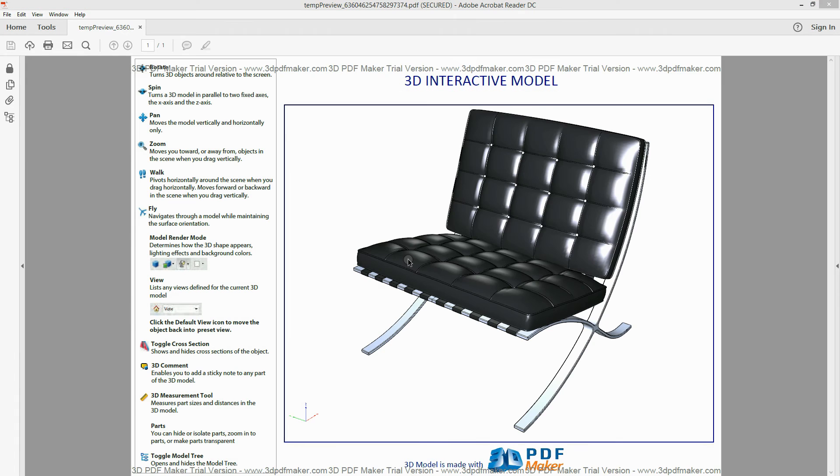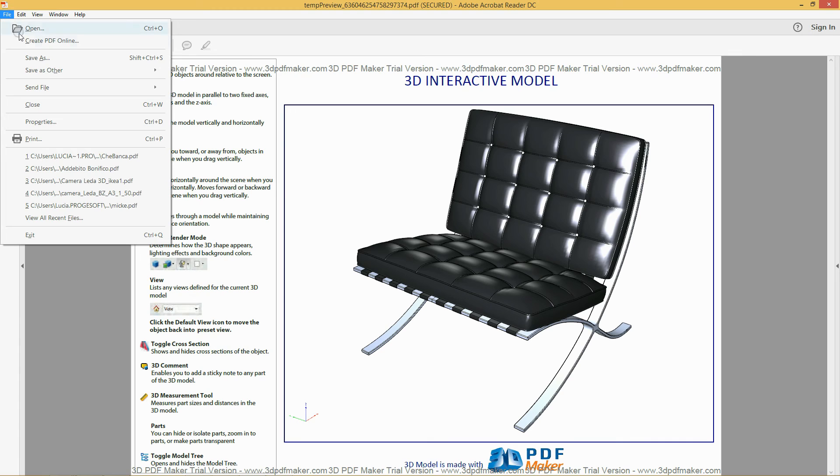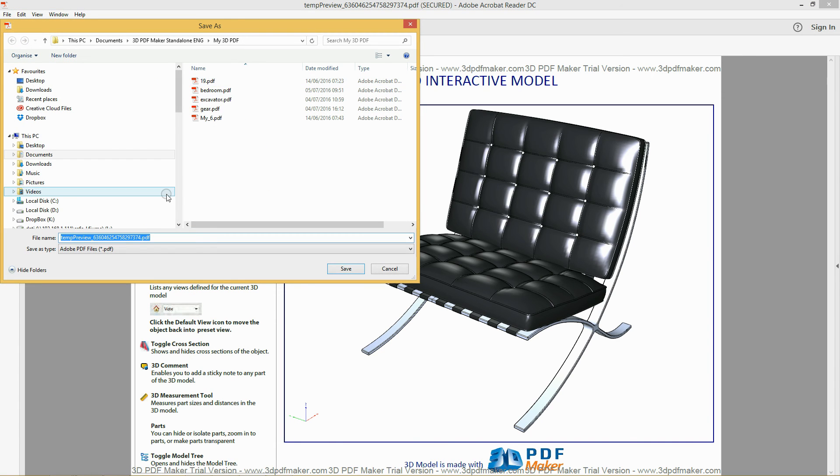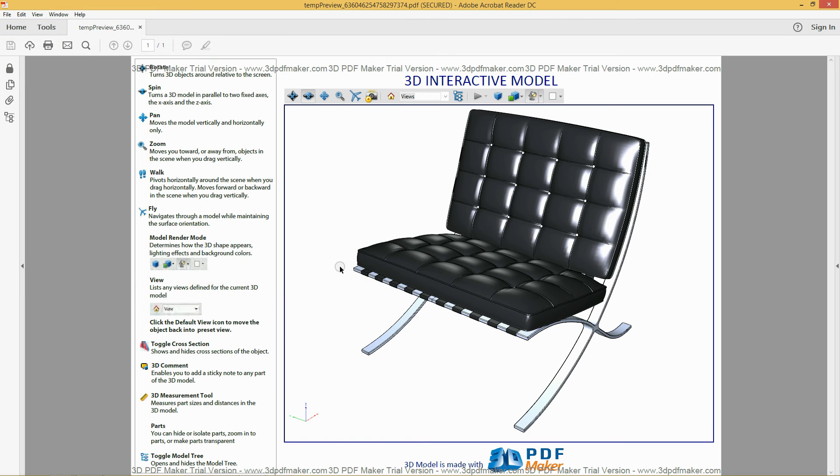If you want, you can save your first 3D PDF file with the name you wish in the folder My 3D PDF, located in your user folder Documents 3D PDF Maker.